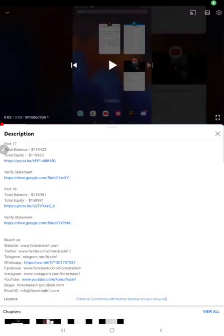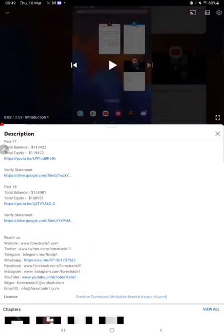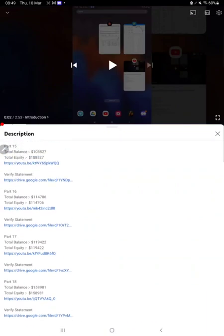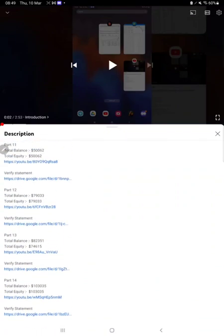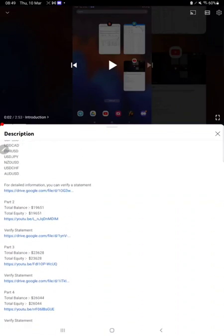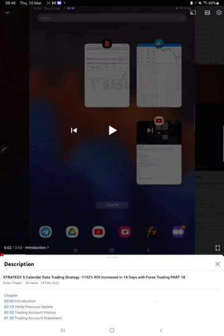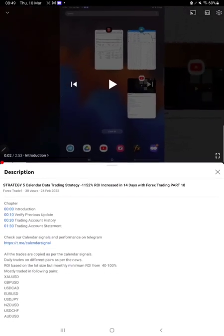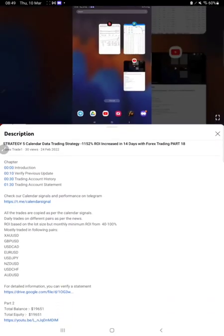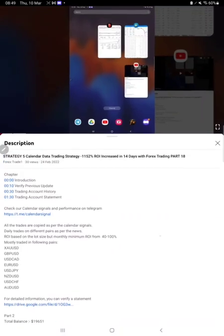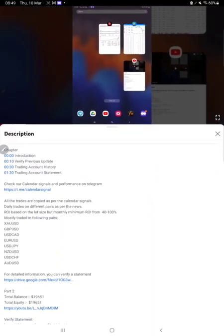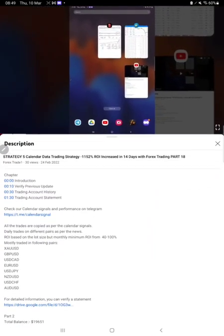Hello traders, welcome to Forex Trade One. Today we are going to show you the performance of our strategy, Strategy 5. The previous update we gave on 24th February, and today it made significant, very good profit.